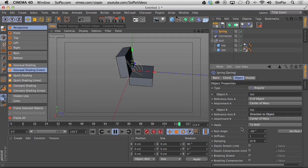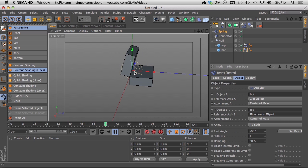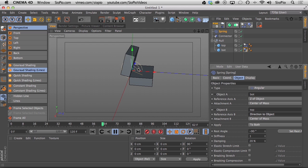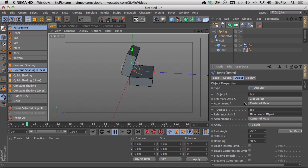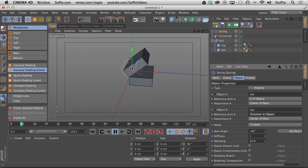I noticed that changing the top spring reference from Z of object to Direction of object meant the box didn't fling open as far, and that actually works better for the technique I'm about to show. You have to experiment — once you get a basic understanding of what these things do, come in and mess with the settings to see what works better for your calculations.